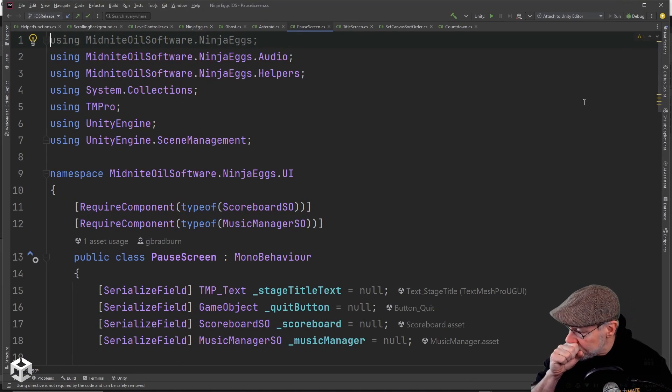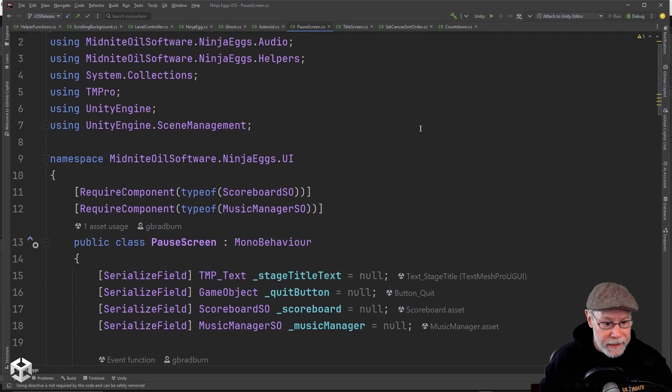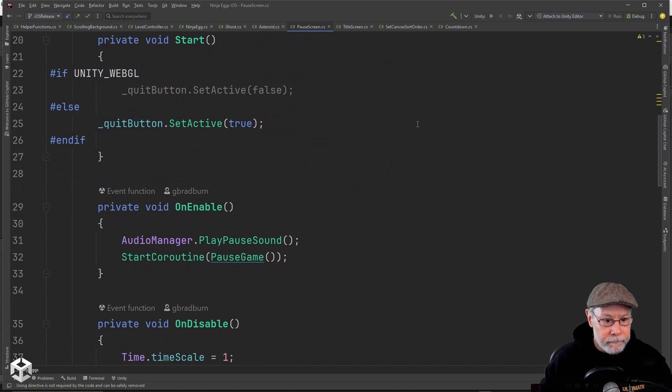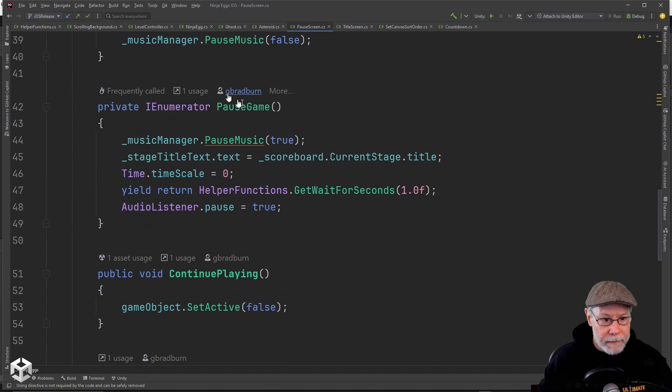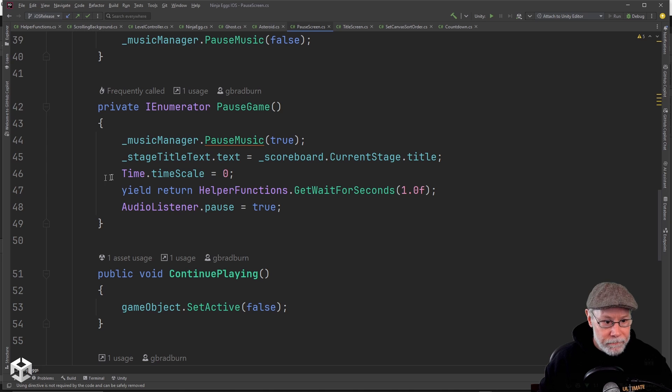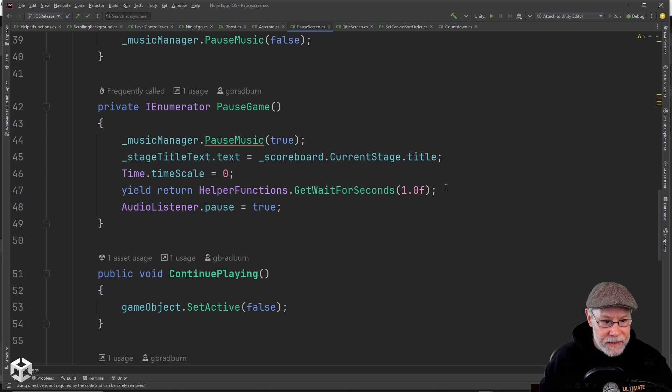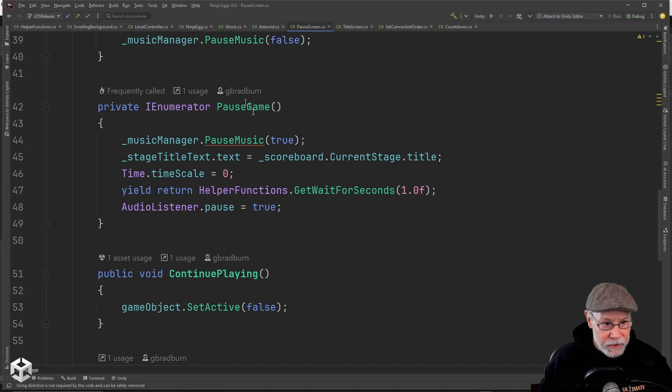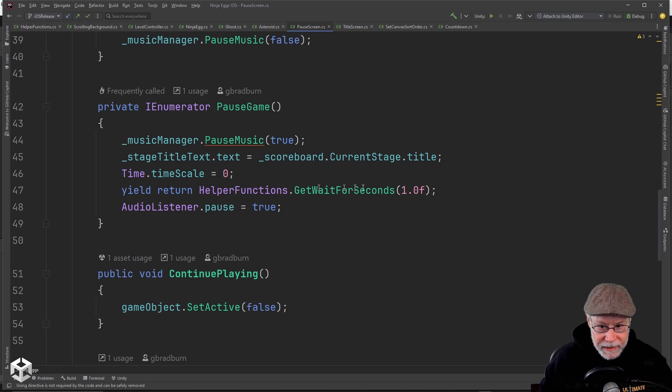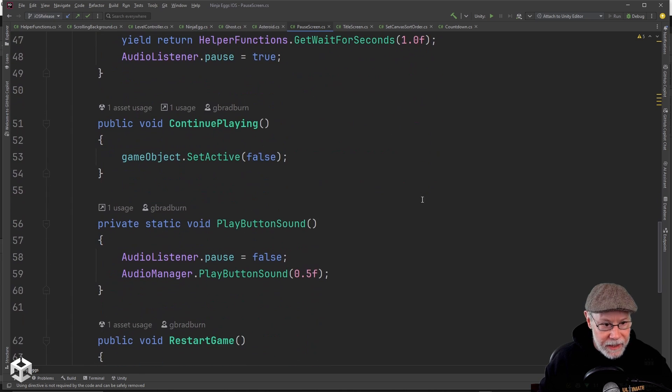we'll go into this pause screen and look at what happens when I pause the game. I'm setting time scale to zero again. In this case, I'm waiting a second before pausing the audio listener. And so this was a coroutine. So I could do this wait for a second right here.